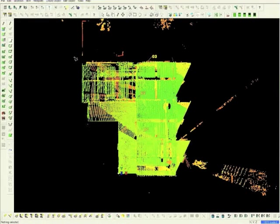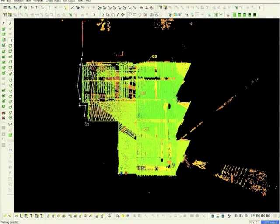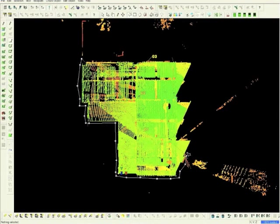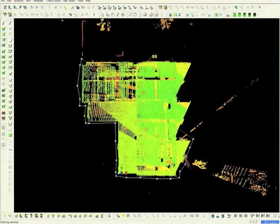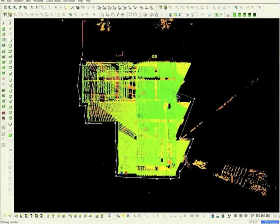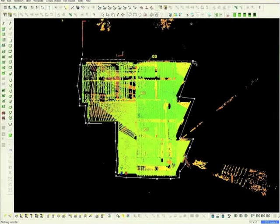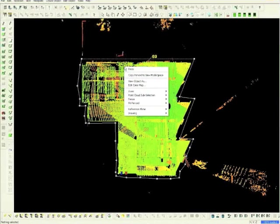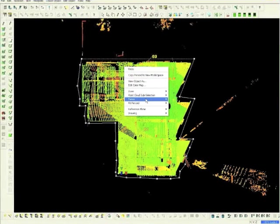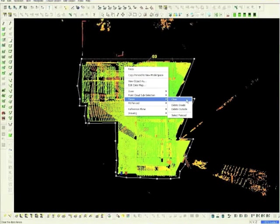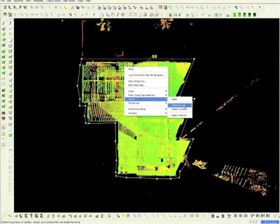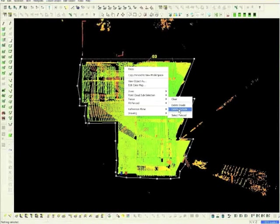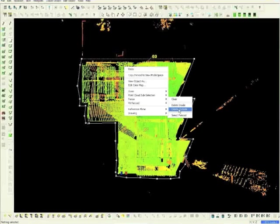Select the Fence tool, and surround the area to be modeled. Right mouse click, choose Fence, and then choose Delete Outside in order to delete the data outside the fence.